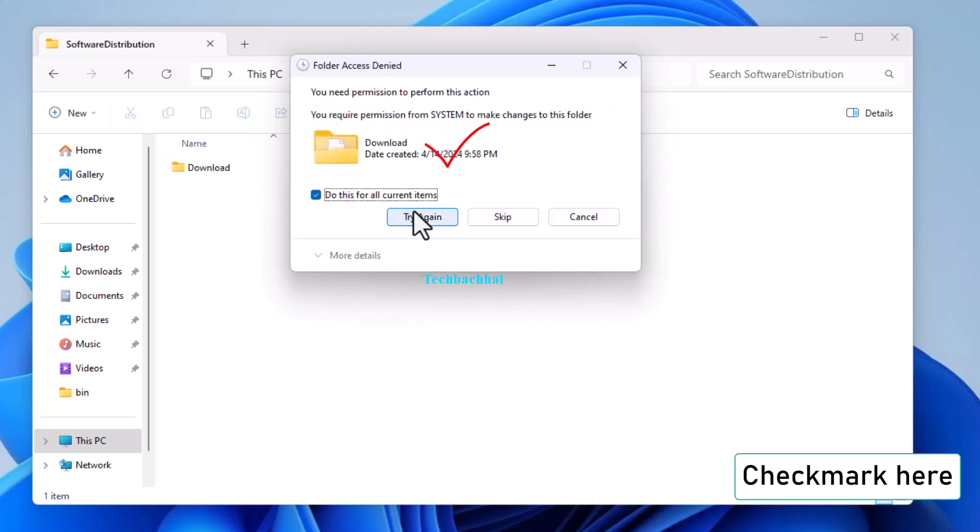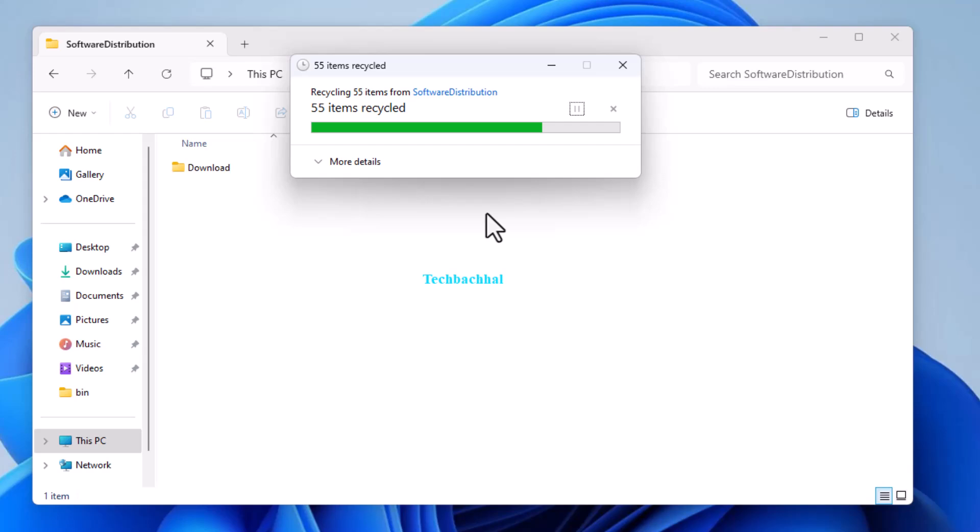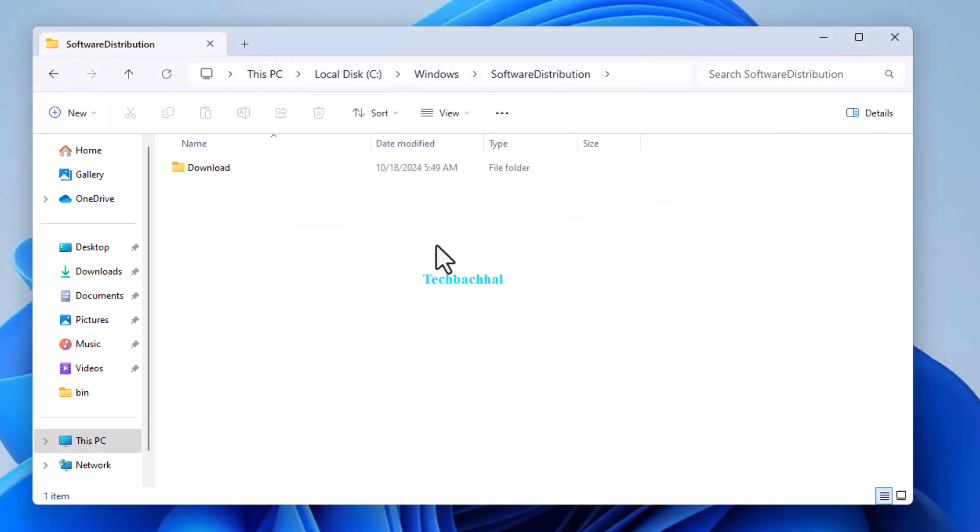If prompted, checkmark the option and click Skip for any files that cannot be deleted.